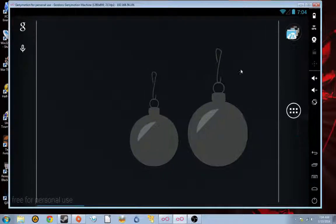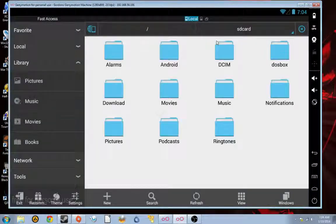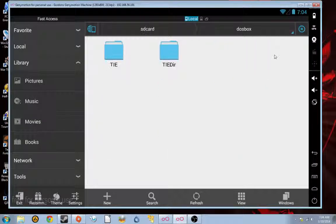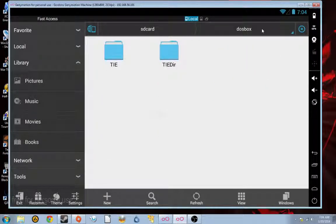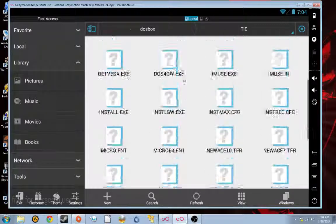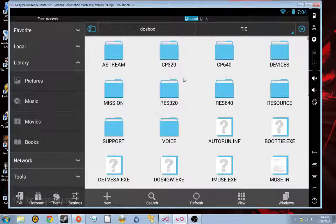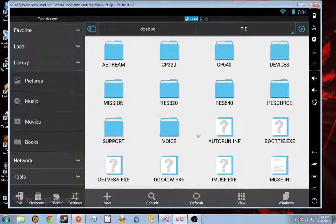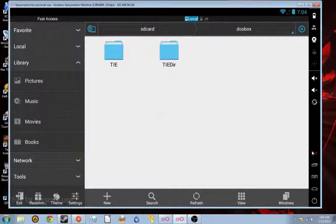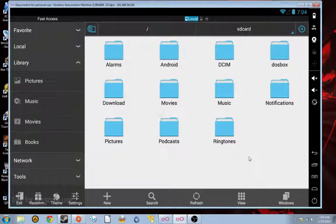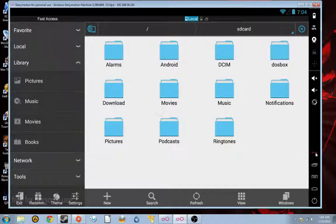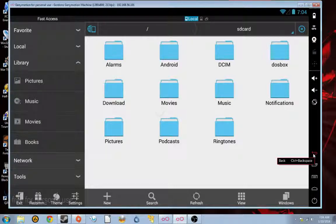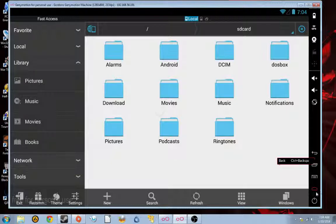Of course, being the enterprising fellow that I am, I've already gone and copied the files. They're in this folder here, SD Card, DOSBox, TIE, and here they are. So, you're going to need to remember which directory you copied the files to because you're going to need to specify the path where the files are in your mount lines in the DOSBox config. So, that's just how it works, so I have no control over that.